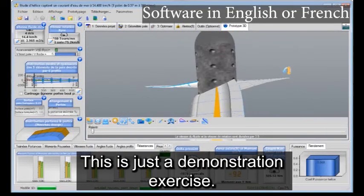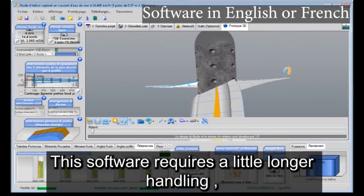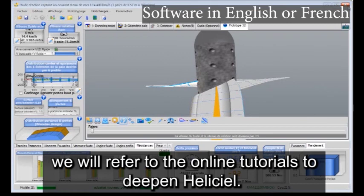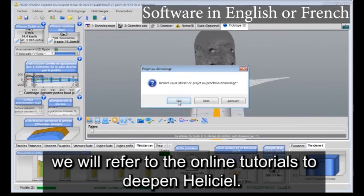This is just a demonstration exercise. This software of course requires a little longer handling, and we will refer to the online tutorials to deepen HeliCiel.